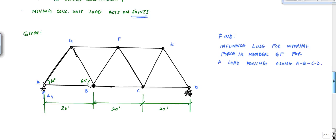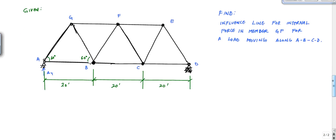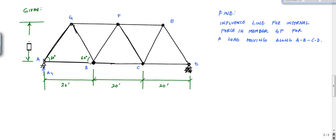Here I've got this Warren truss with 20-foot bays and 60-degree angles. If you do some geometry, you'll notice that the height of this truss is 17.32 feet — you figure that out from regular trig. What we're going to do is find the influence line for member GF.